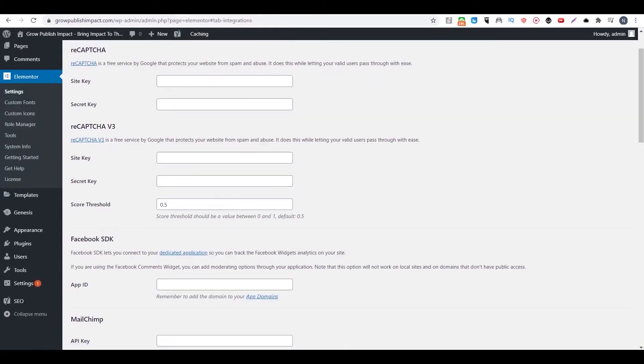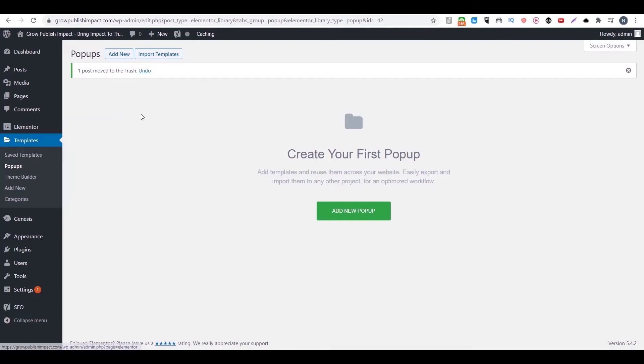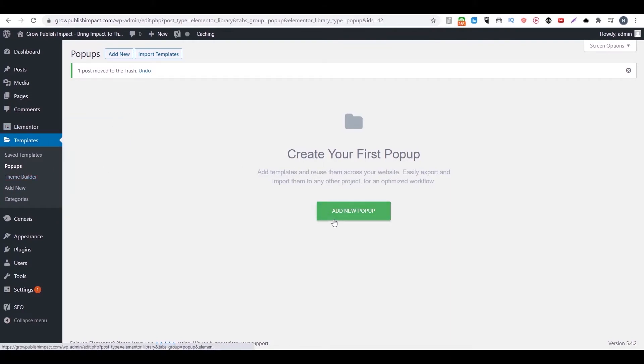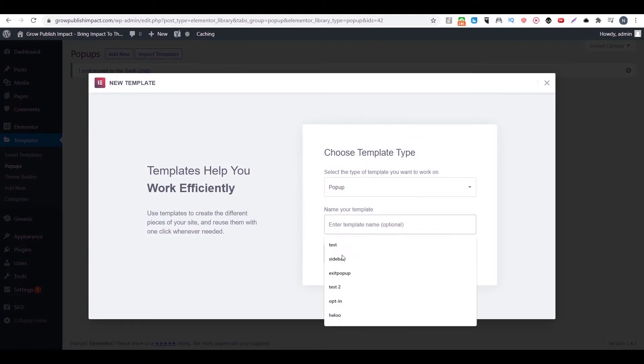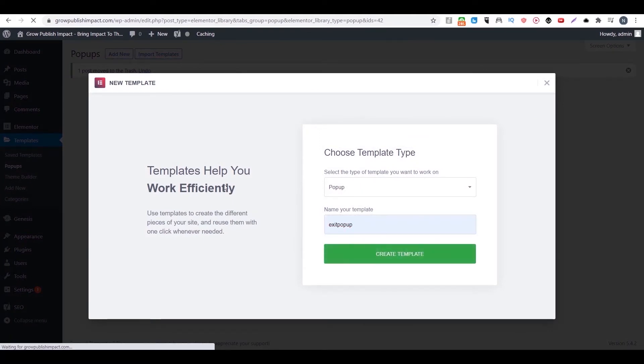Then after everything is set, you go to templates. Then you go to pop-up. Then you click on add new pop-up. Then you give it a name, like exit pop-up. Then you click on create template.